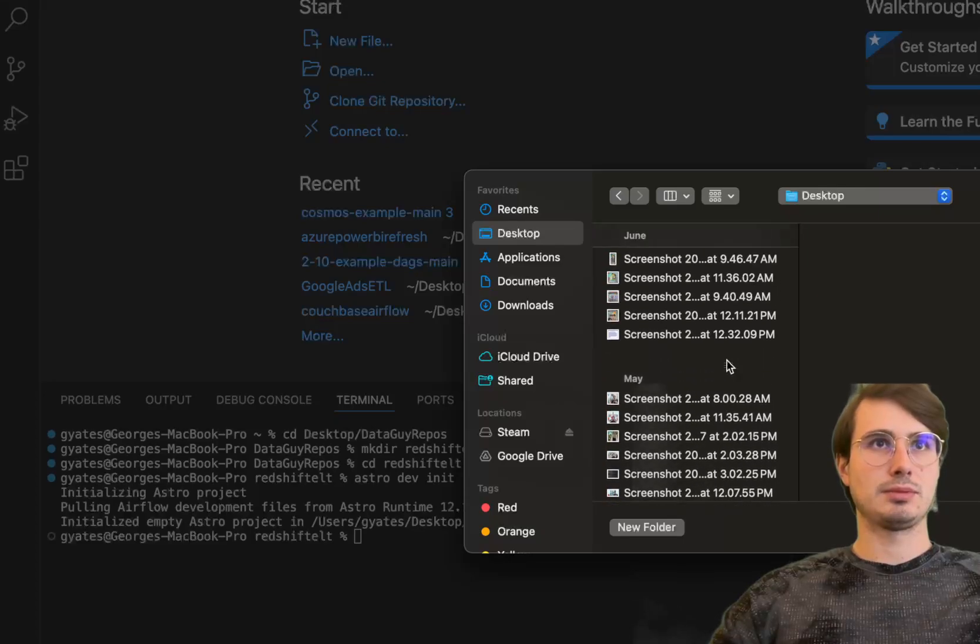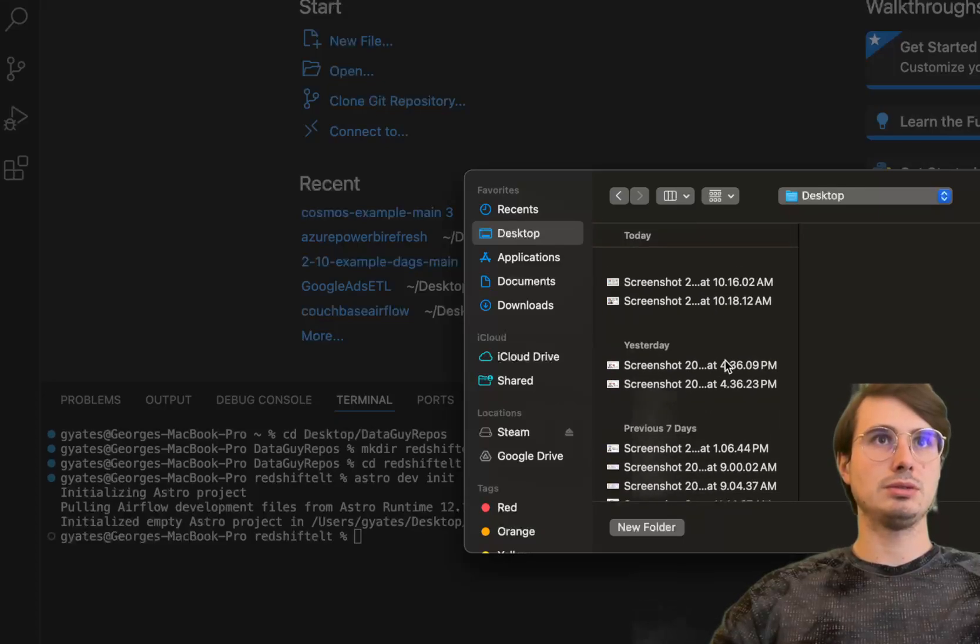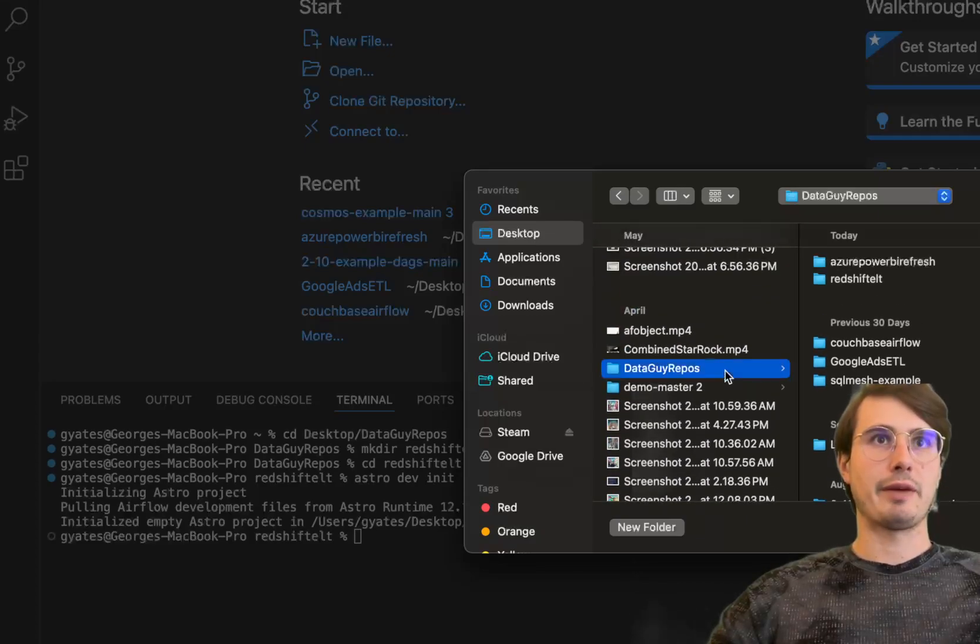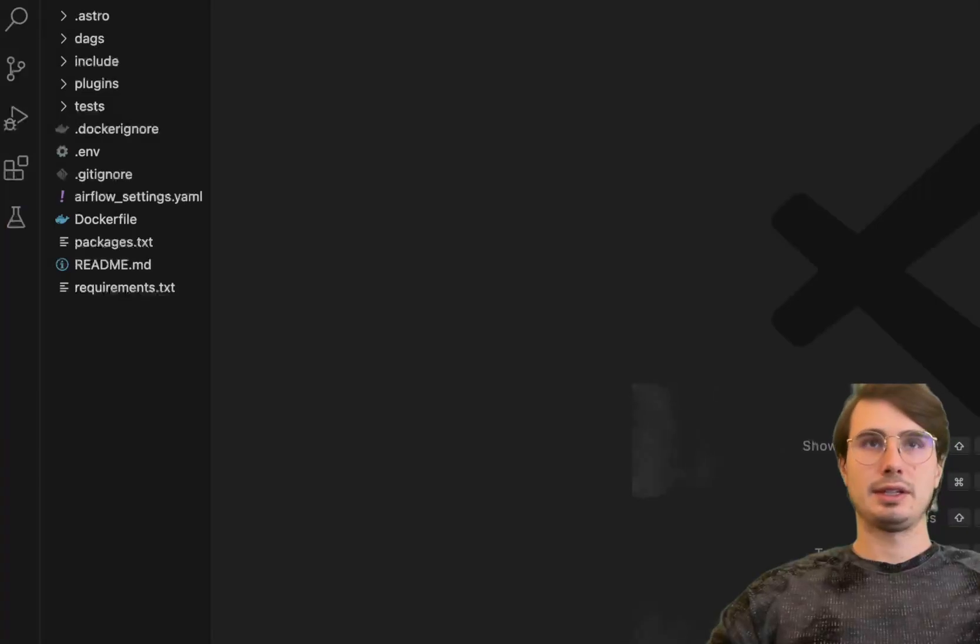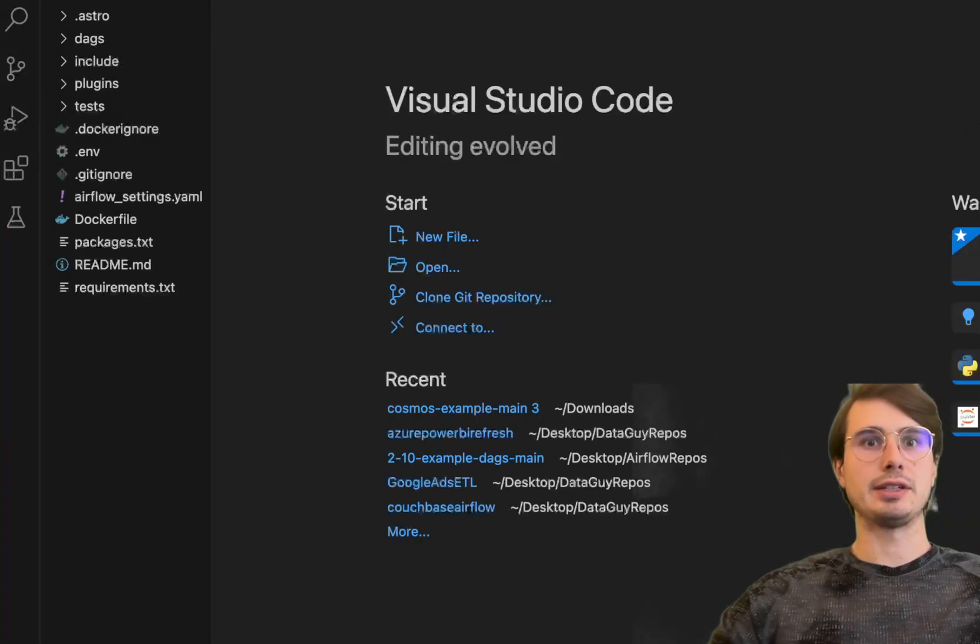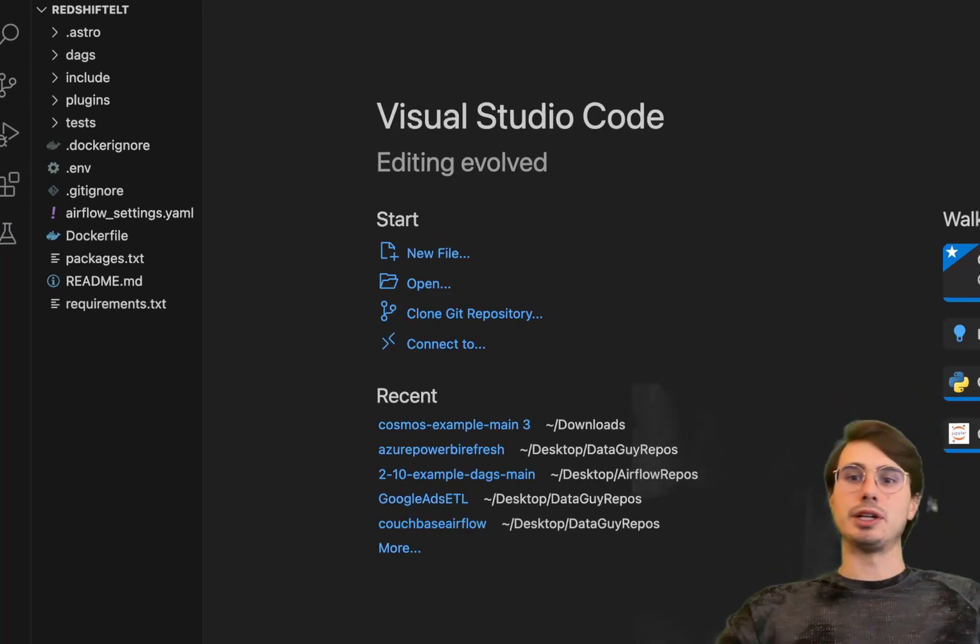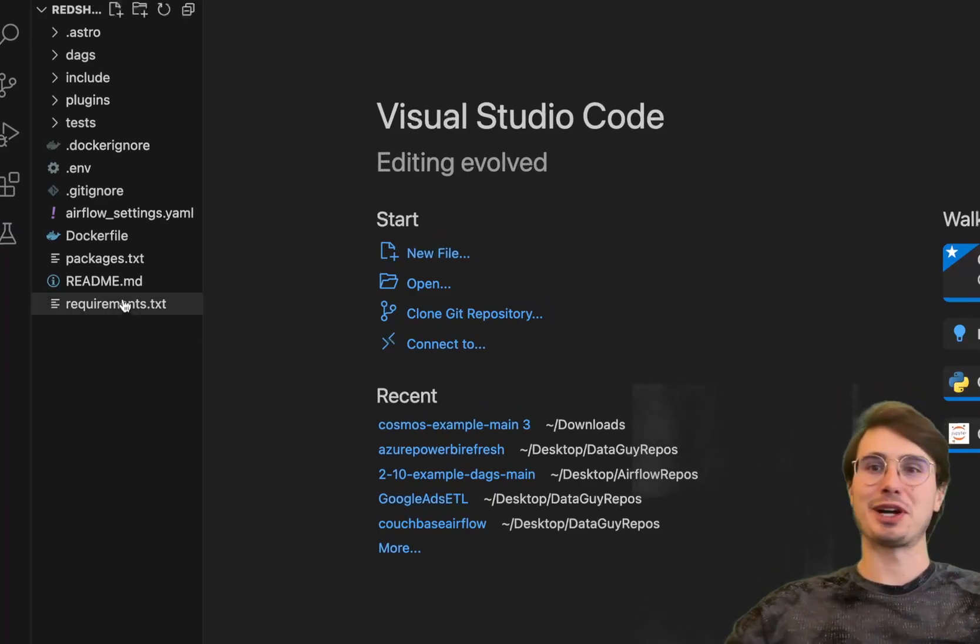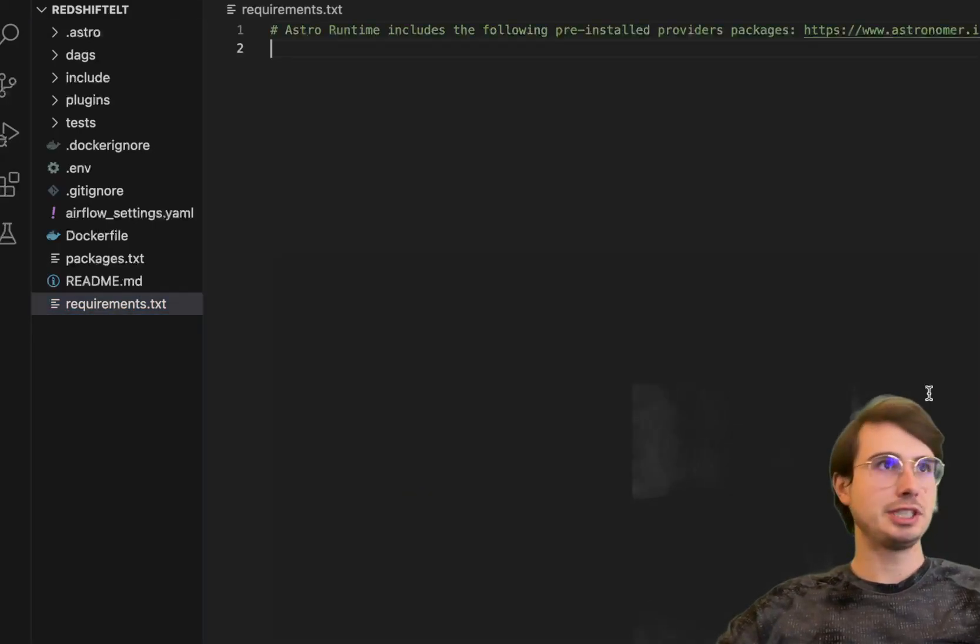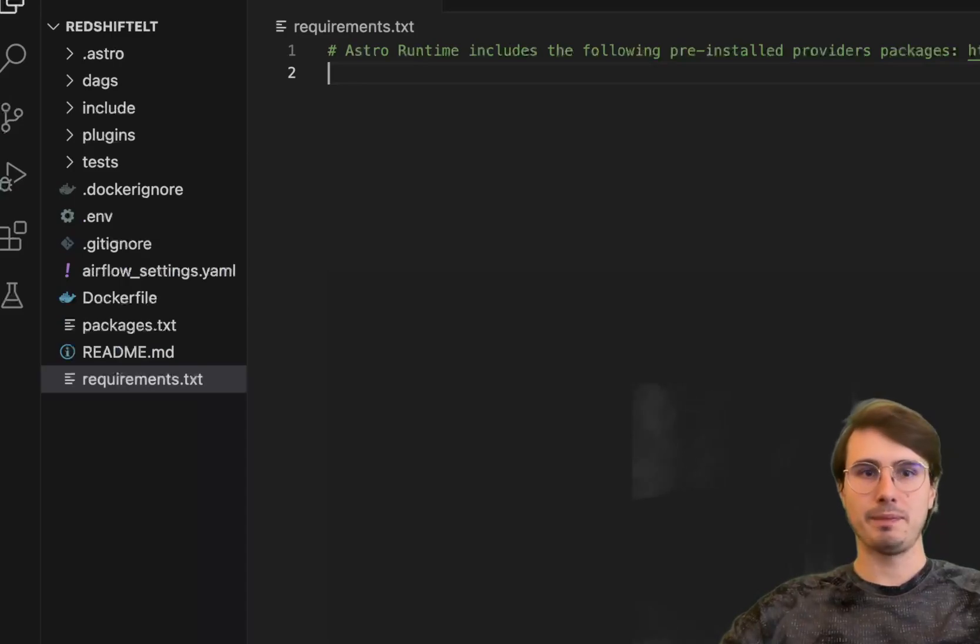Then we'll open up this directory with all of our Airflow ingredients baked in. Let me find the repo. Here, Redshift ELT. Now we have our Airflow directory here on the left. This is running on my computer using Docker. I have many videos going through how this setup works. I won't bore you with the details here.